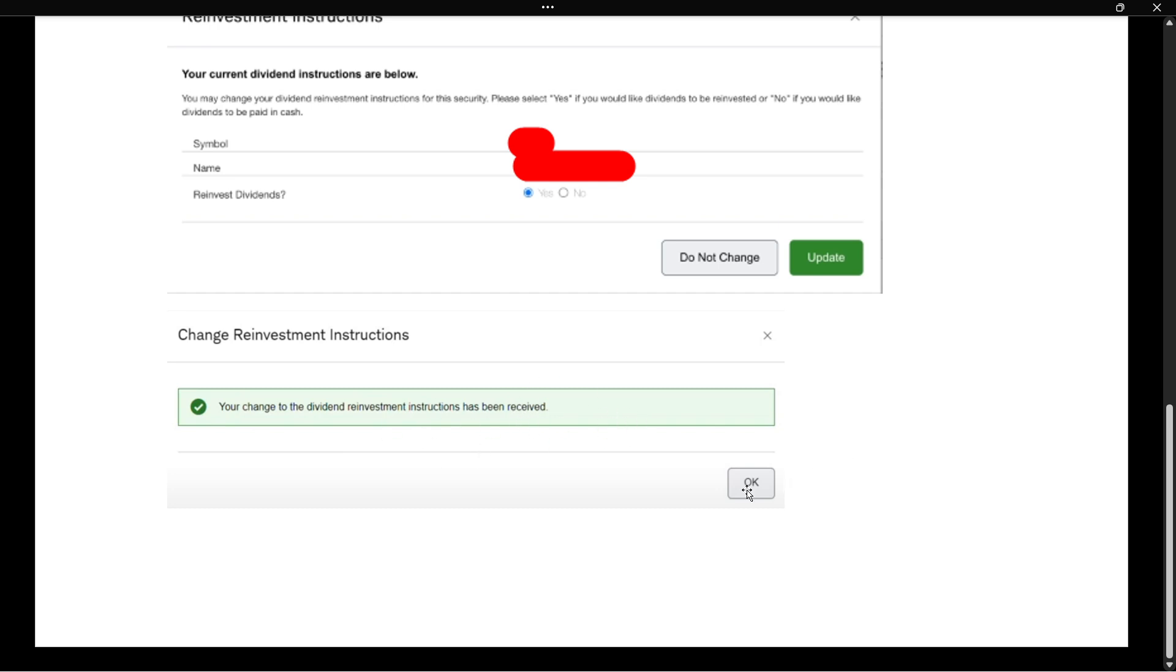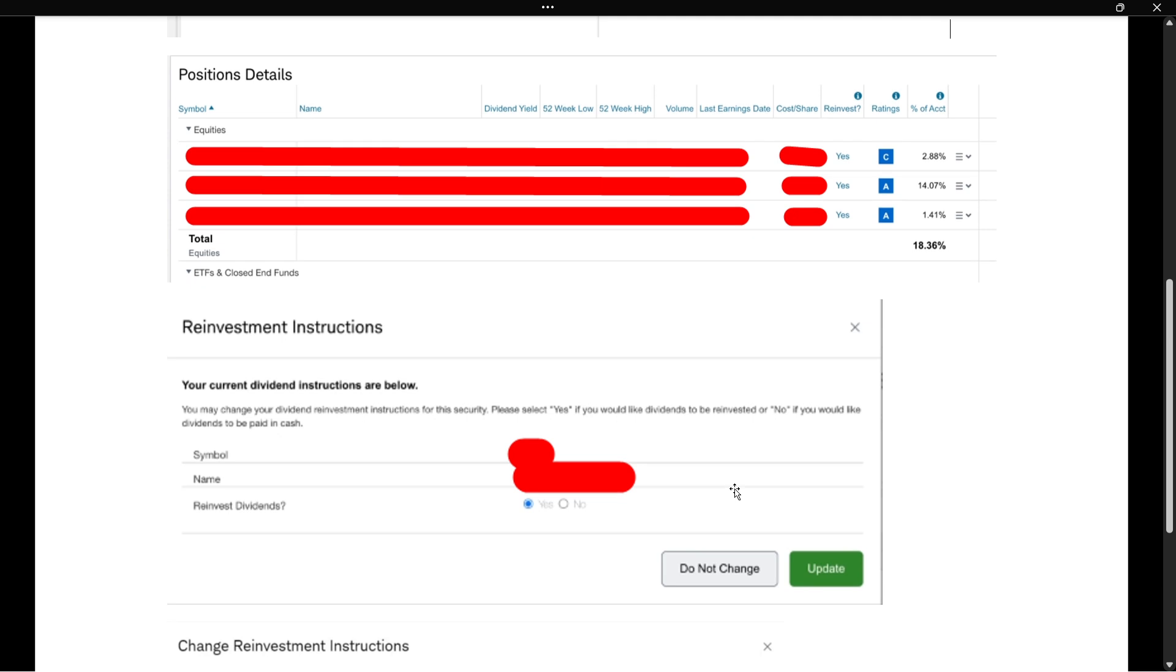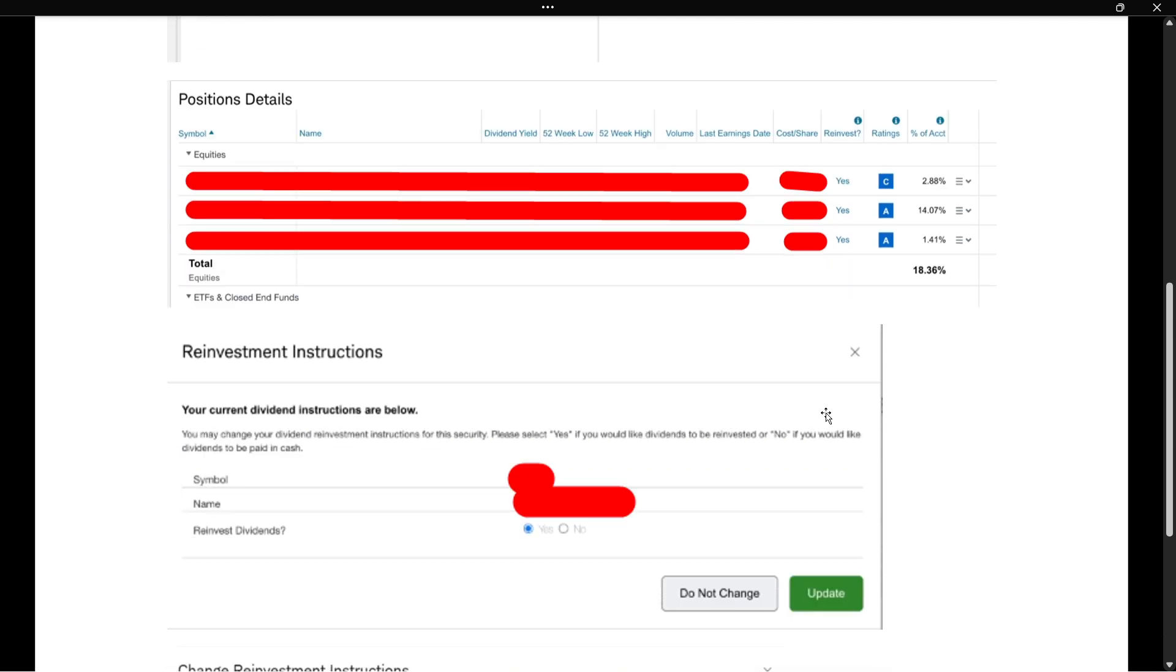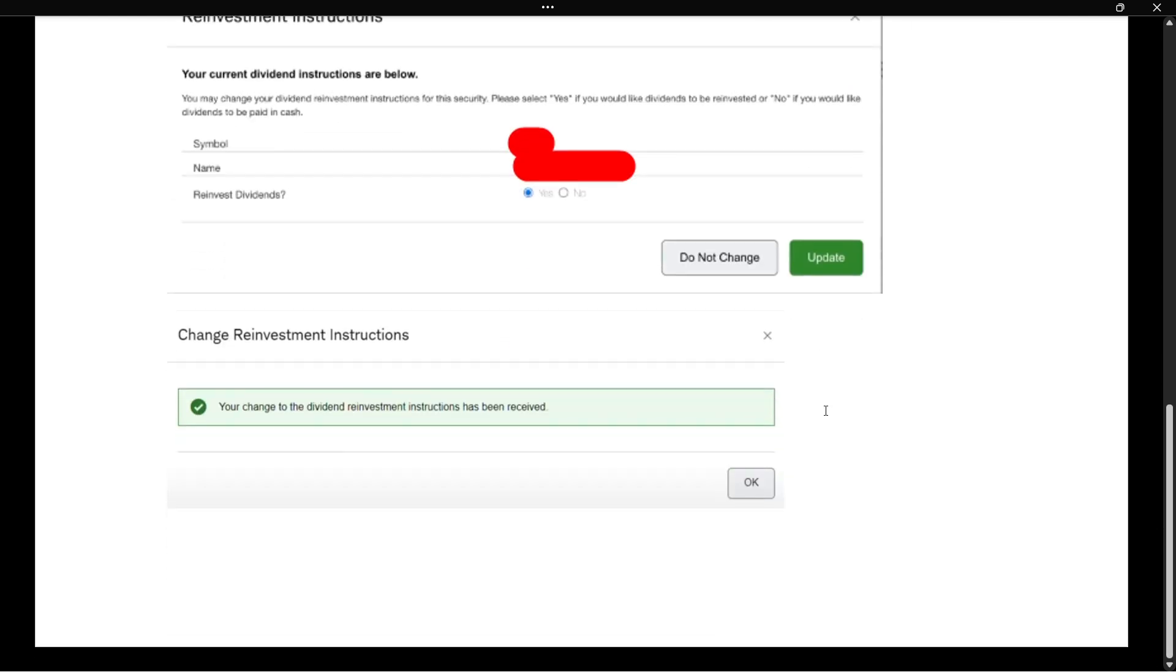You can press OK and you're ready to go. You can then select another dividend and then change the reinvestment there as well. So that's pretty much it. That's how to set up dividend reinvestment at Charles Schwab.